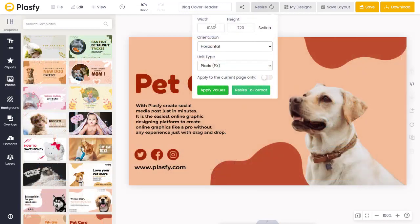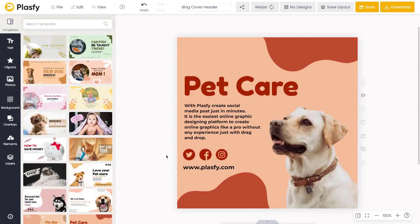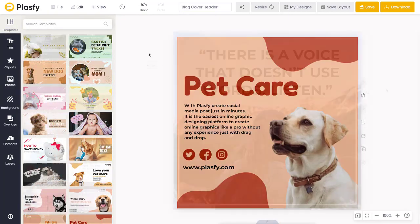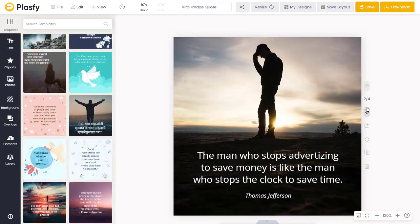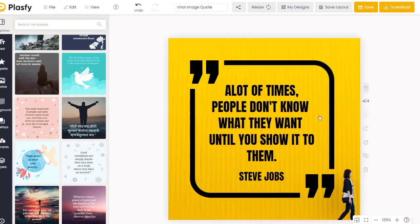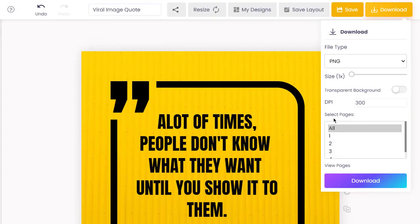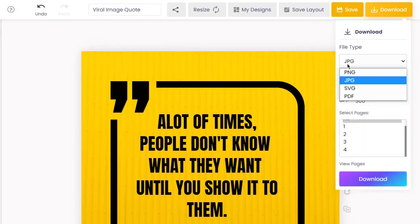Resize your project into another format or a custom dimension. Save and download your final design in all the top image formats.